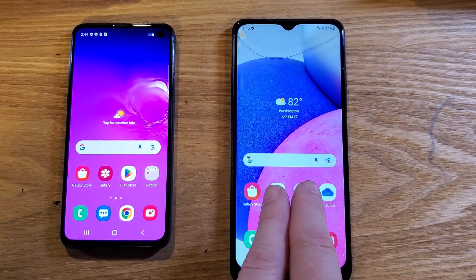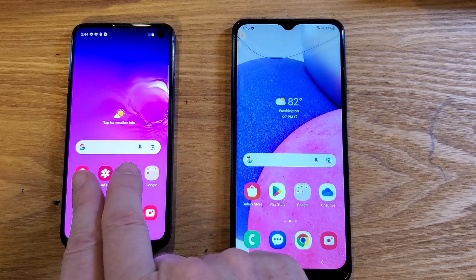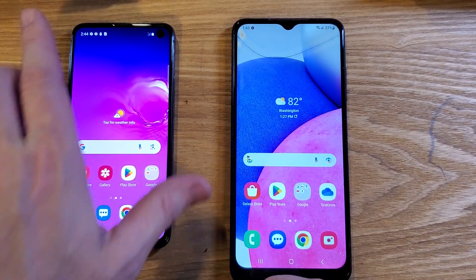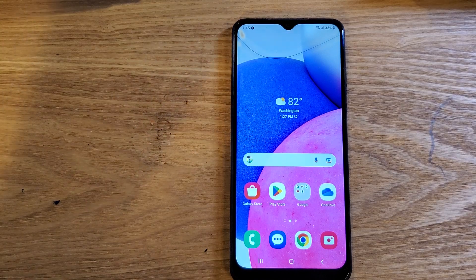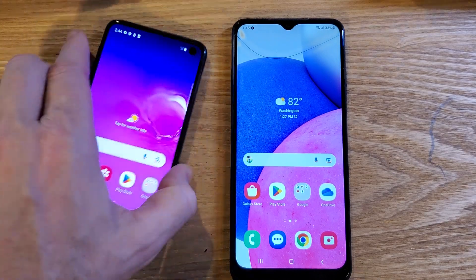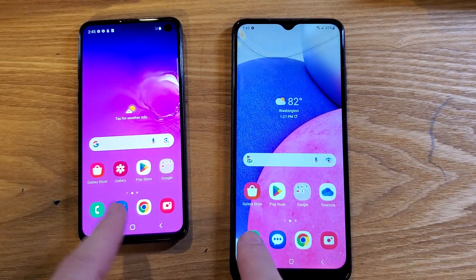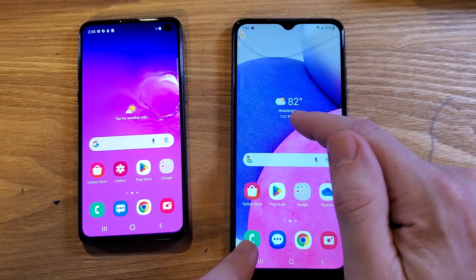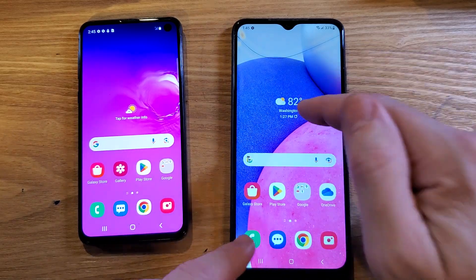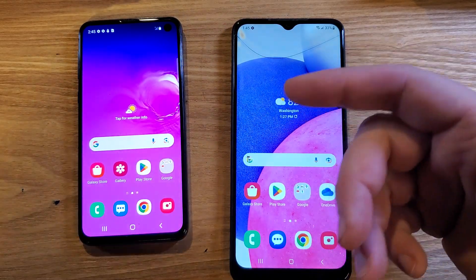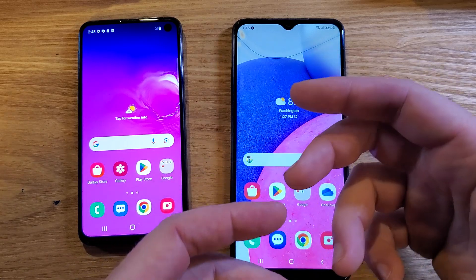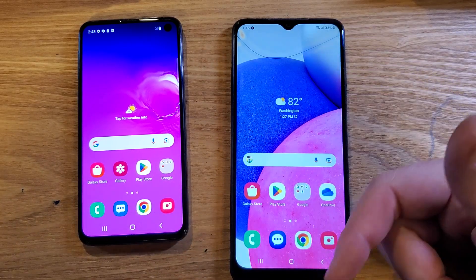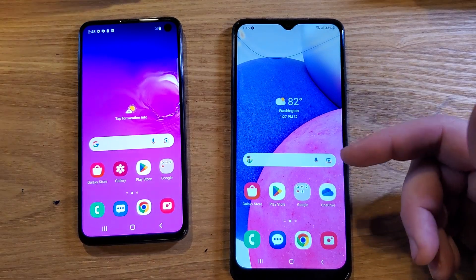We'll compare the A03s to the S10e and you can see with your own eyes how we'll make the A03s run faster. And if you stick around and you don't like how those changes make your phone run, I'll show you how to change them back. So let's get started.